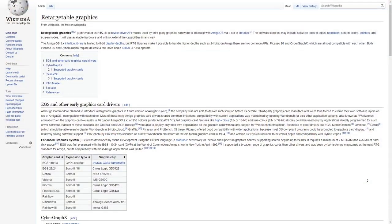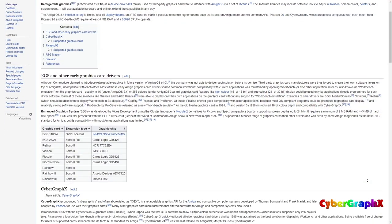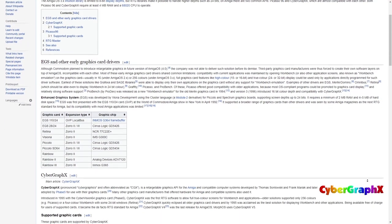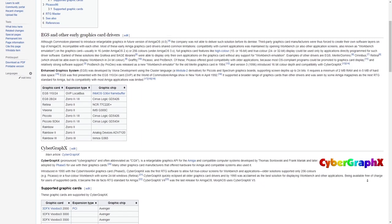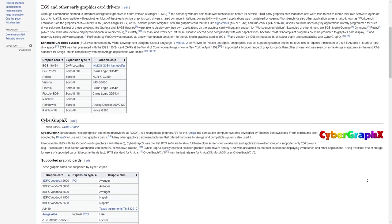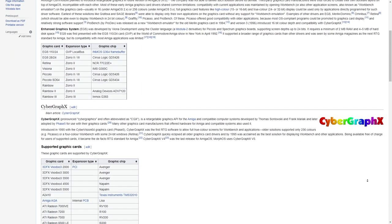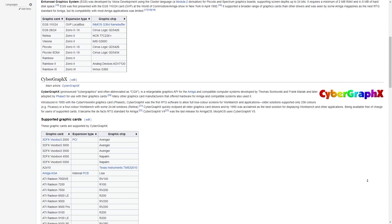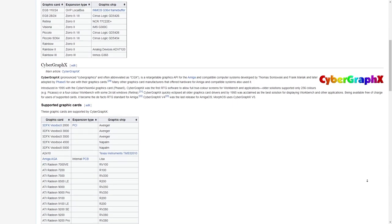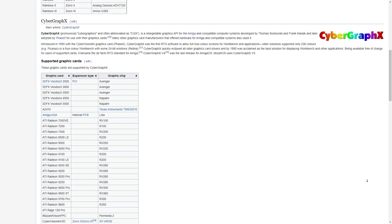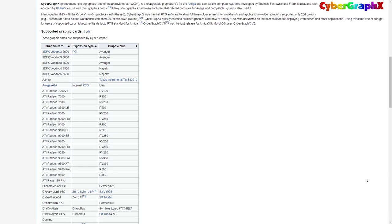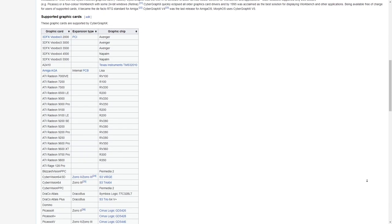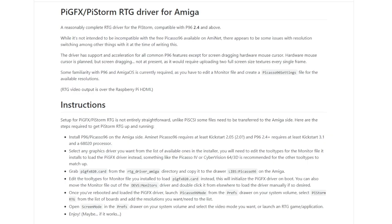And the final thing I want to try out on the Pi Storm is the RTG support. RTG, which stands for Retargetable Graphics, is usually limited to the big box Amigas. And it means you can get loads more colours, higher screen resolutions, and you can output the Amiga display via the Raspberry Pi's HDMI port. To do this, we need to copy a few files over to the Amiga. And there is a full in-depth guide on their GitHub that I will link to in the video description.